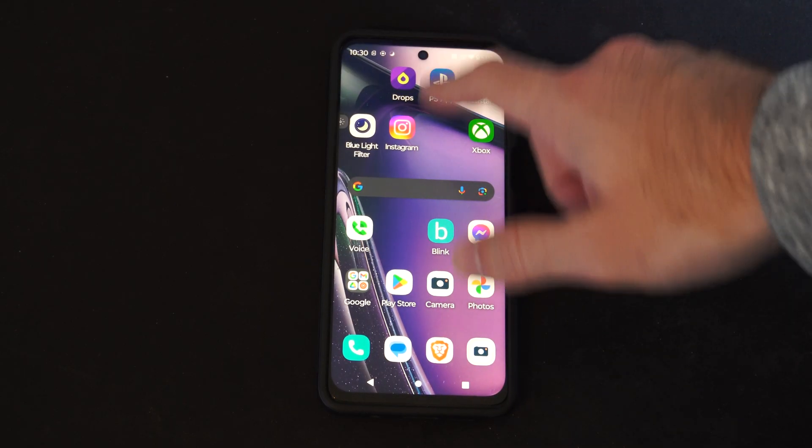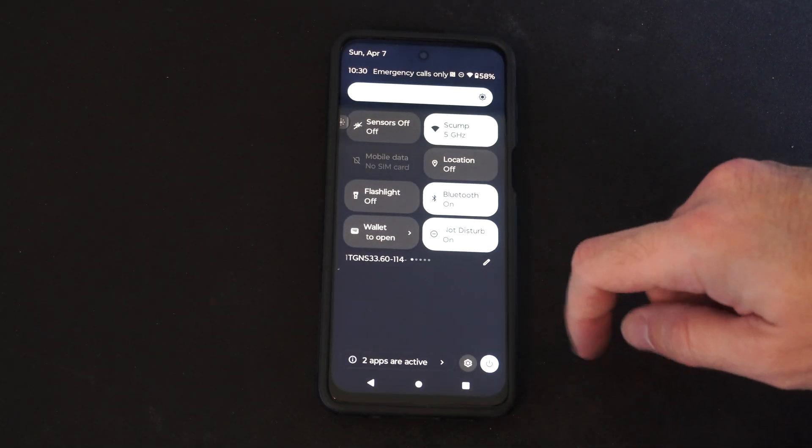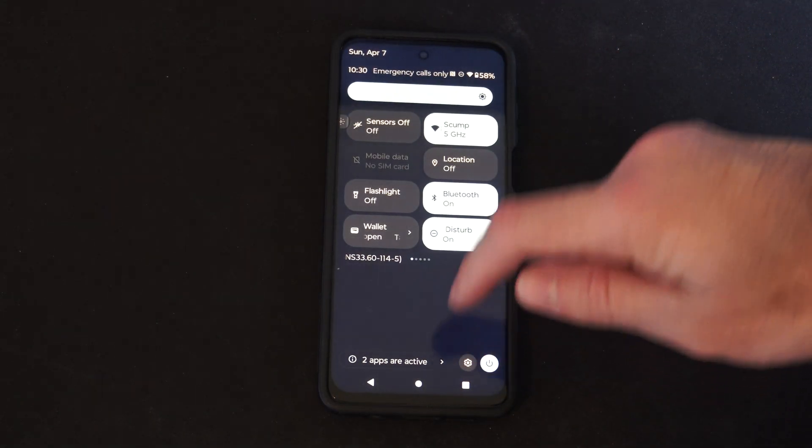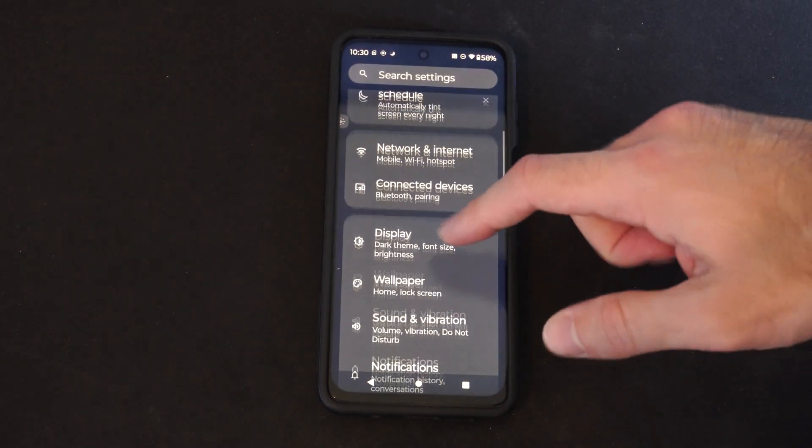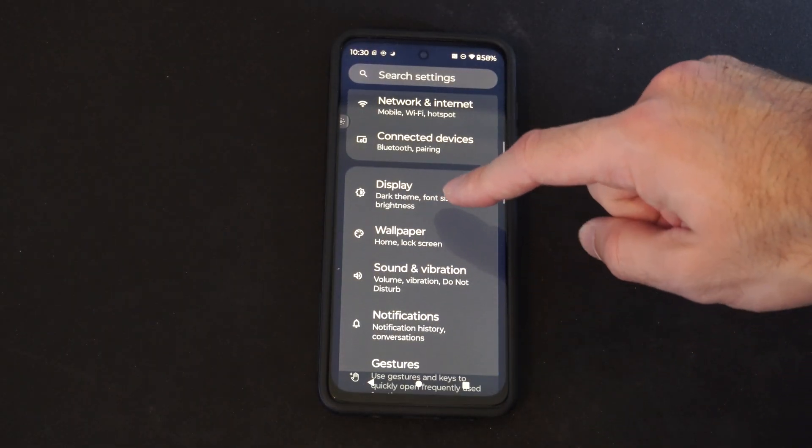What you need to do is scroll on down from the top, then go to settings right here, and then locate display.